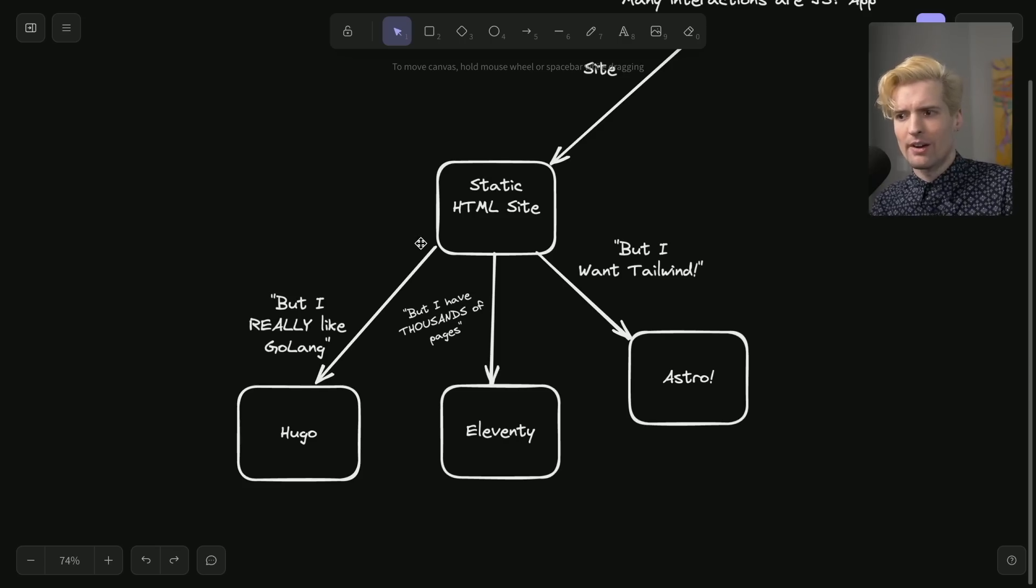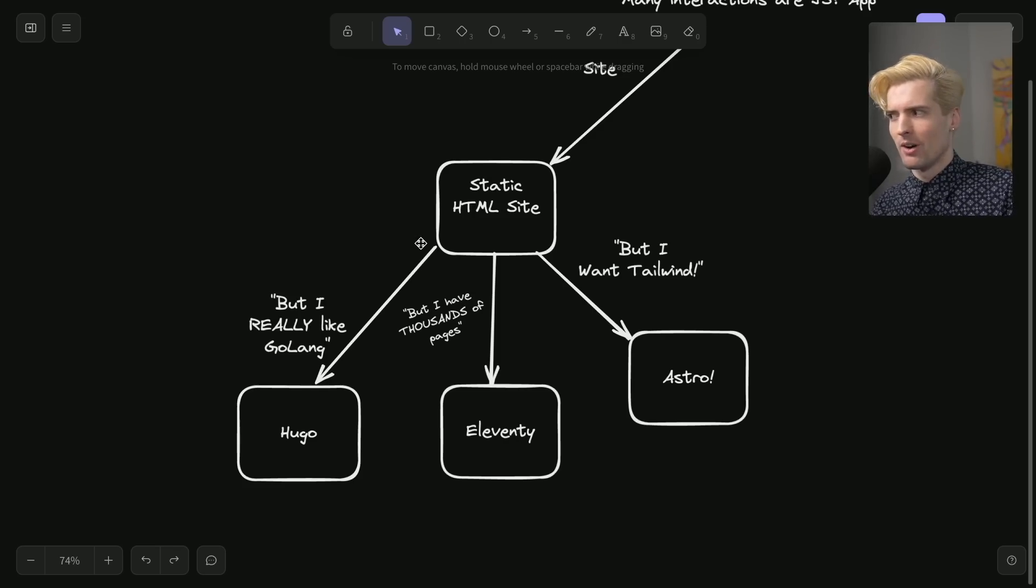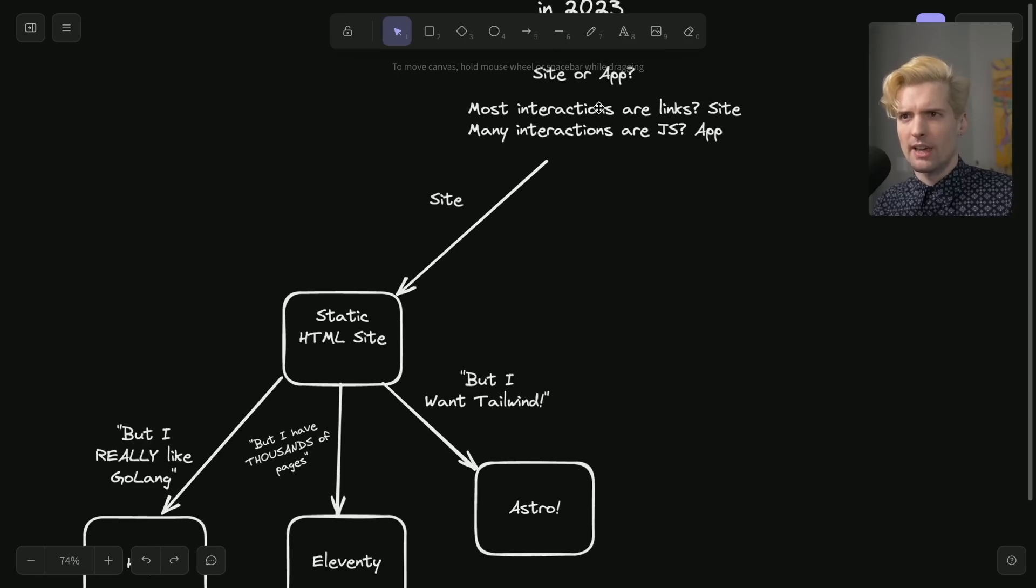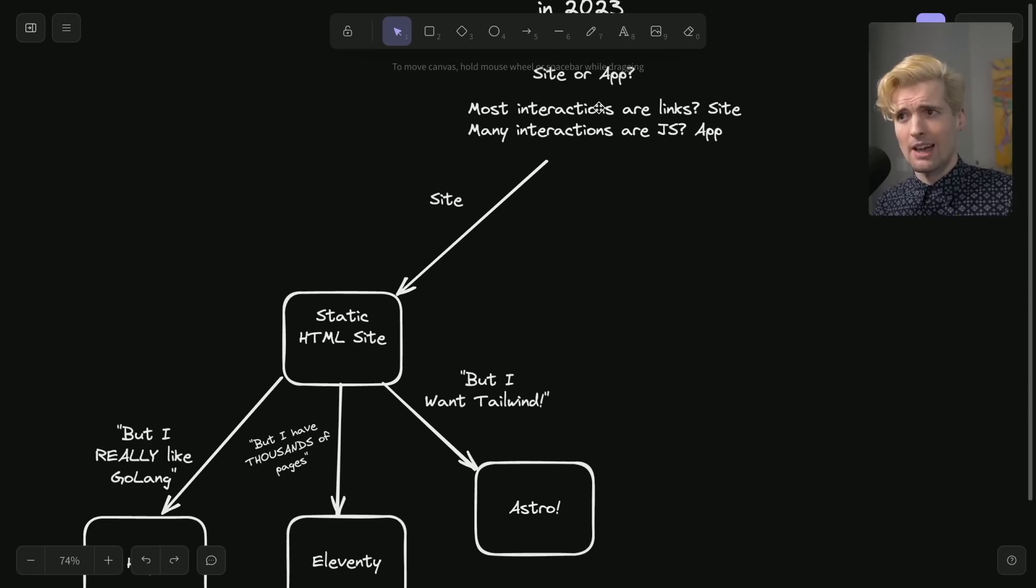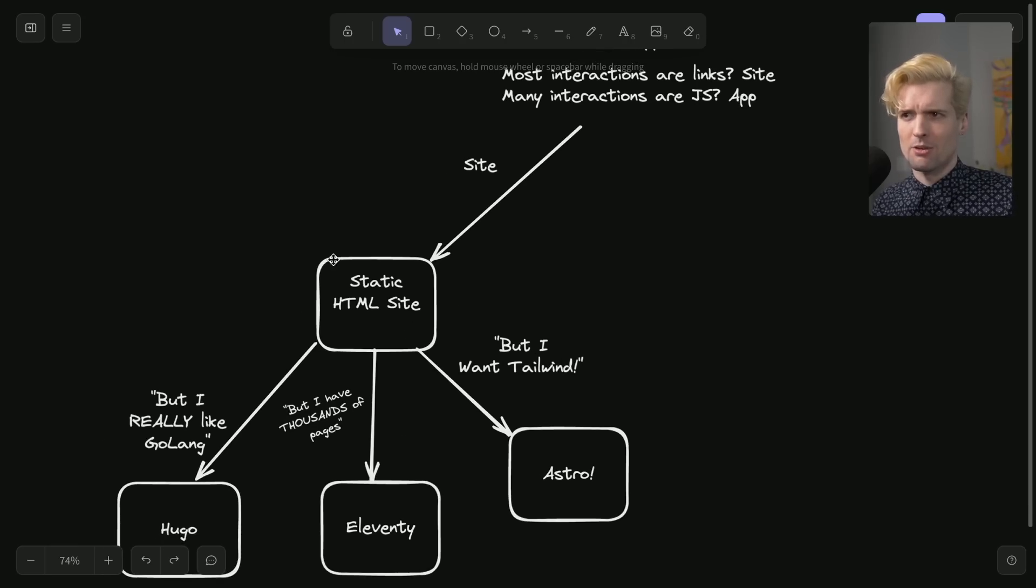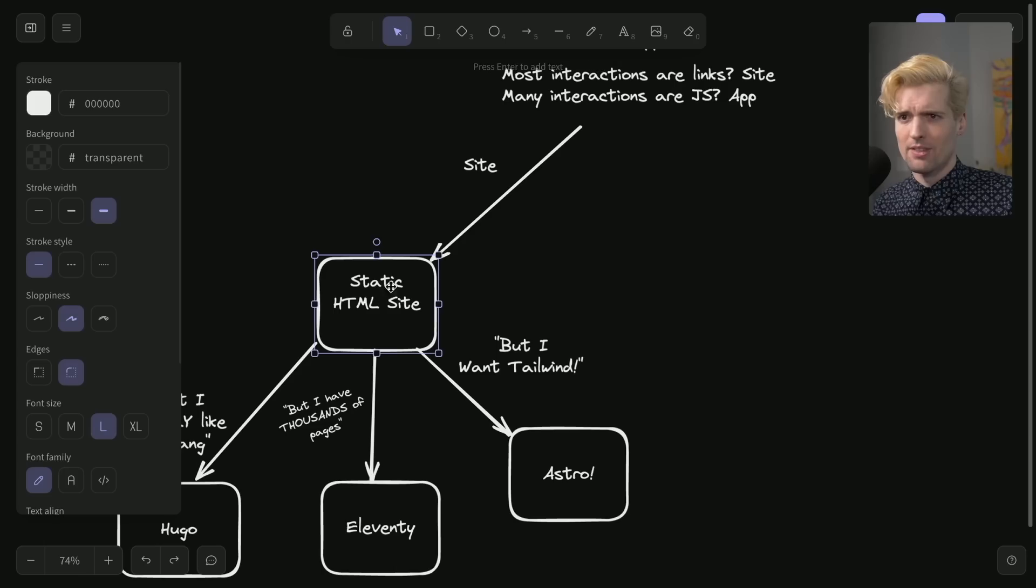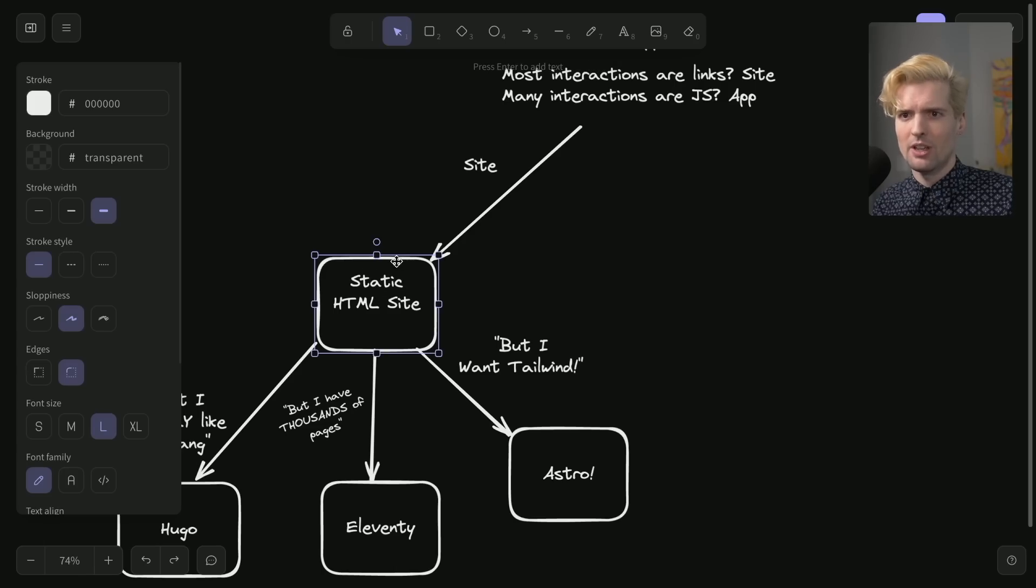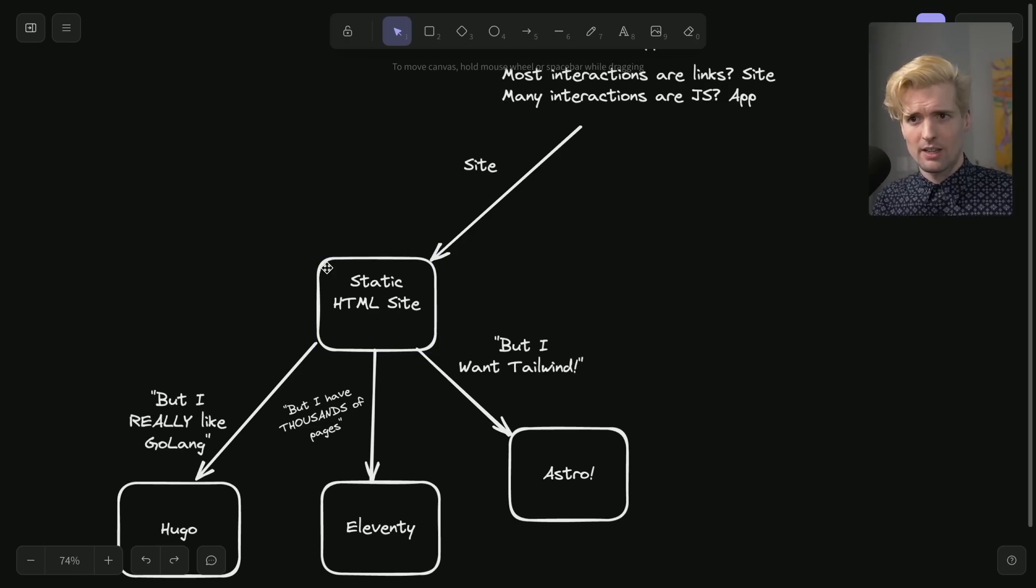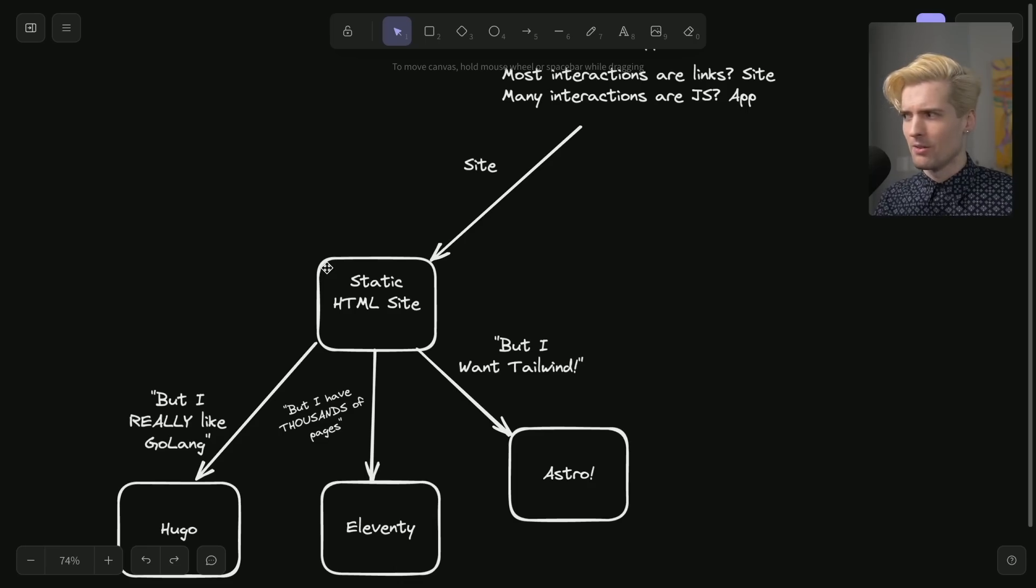But generally, a lot of the cool things we're going to be talking about are more on the app side. But once you start here and you've decided the thing you're building is a site or an app, start simple. And when you run into problems because of the simplicity or because of this very simple minimal solution, that's when it makes sense to start branching out and adopting these bigger, heavier, more dedicated solutions.